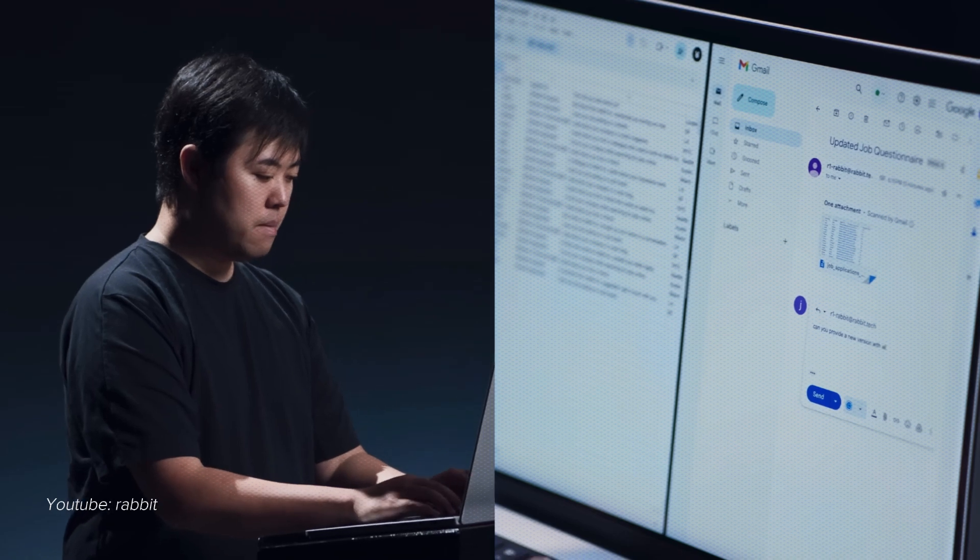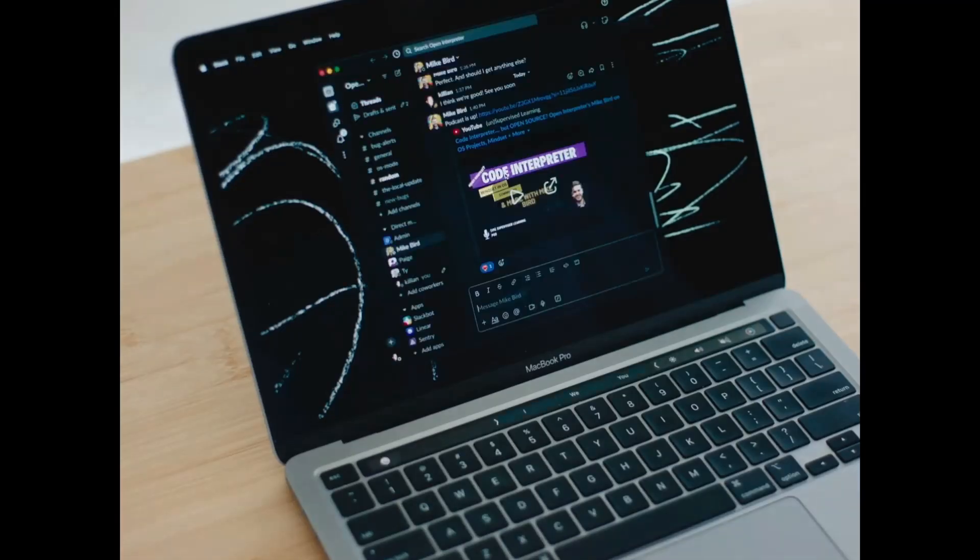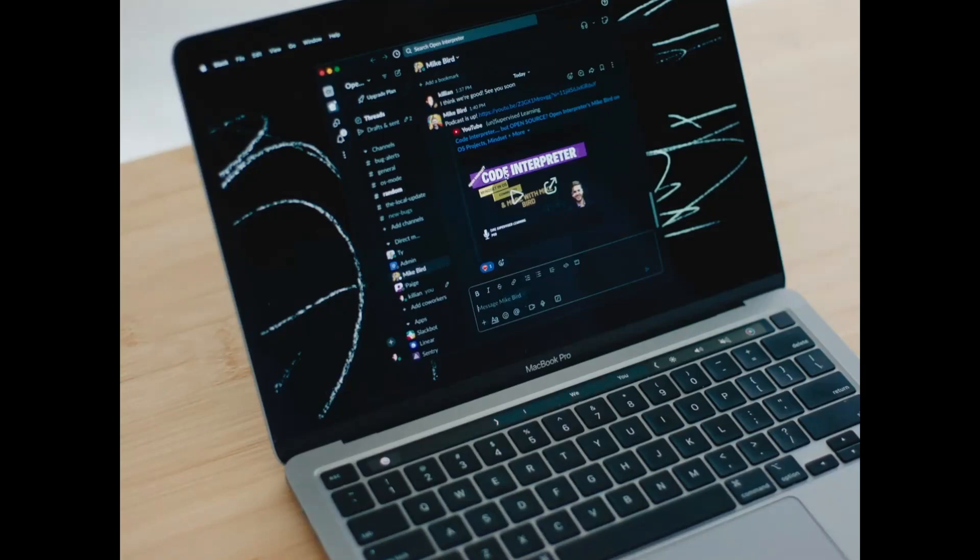Hey, I want to teach you something. Sounds good. What do you want to teach me to do? I'm going to show you how to send a Slack message. Okay, I'm ready. What's the first step? First, open Slack. It looks like Slack is open. Did I do that right? Yeah, you did. Now you can write the message. For example, hey Ty, then press enter. It looks like I've sent the message. Is that right? Yes, and that's all there is to this skill, so you can save it now. I've just learned the skill: send a Slack message.